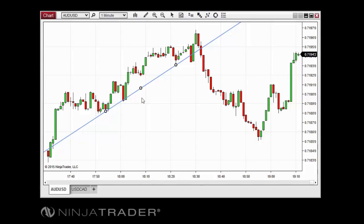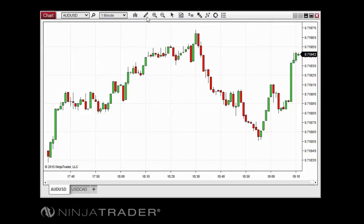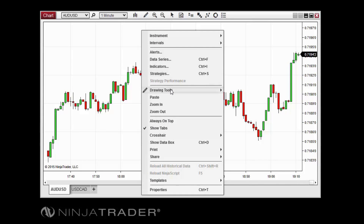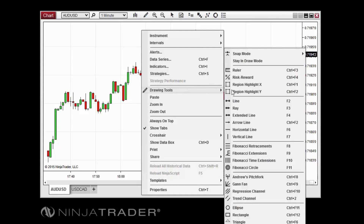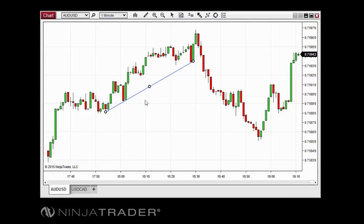Placing any drawing object on a chart is simply a matter of placing each of the object's required anchors in your desired locations. To place a drawing object on a chart, first open the drawing tools menu from the chart toolbar or by right-clicking in the chart and selecting the drawing tools menu item. Select the drawing tool you wish to use, and your mouse cursor will change to an icon resembling a pencil. Click anywhere in the chart to place the first anchor point, then click once again for the second anchor point if needed.